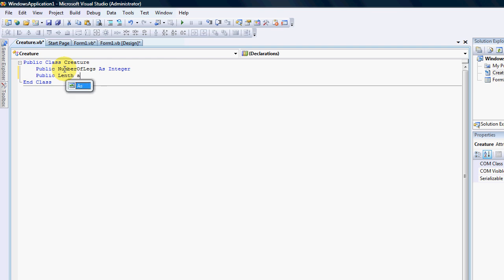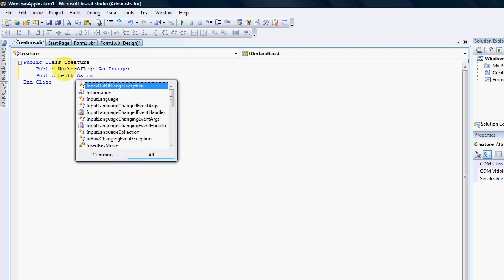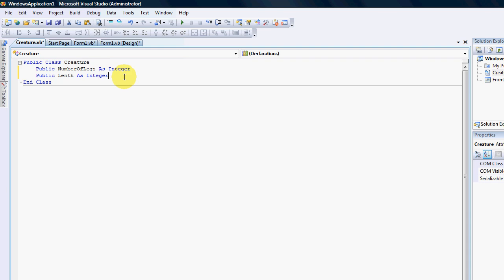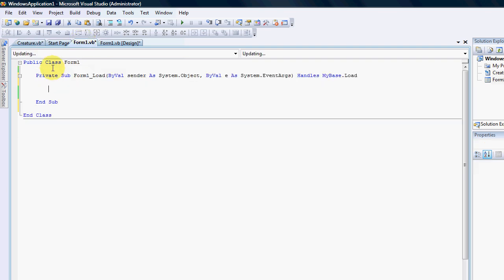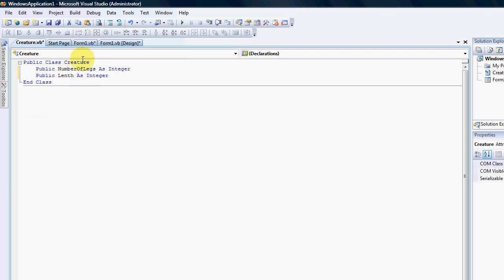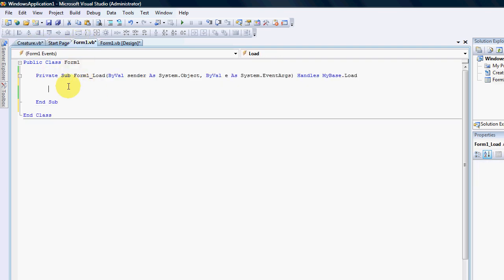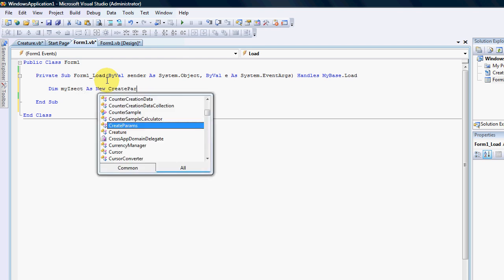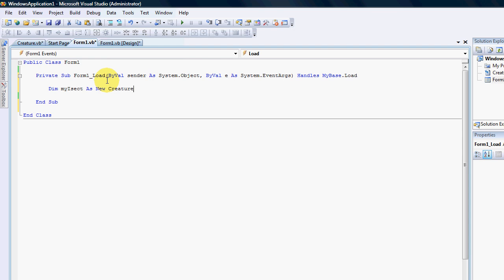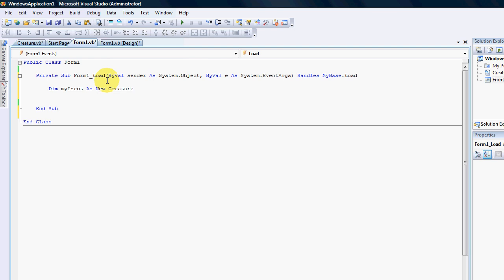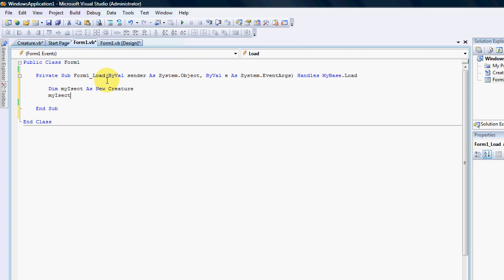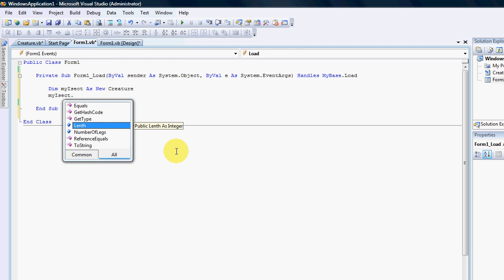And public length as integer. So just by doing this we have literally just recreated the structure. For instance, my insect as a new creature, exactly the same. My insect dot and now you can see the declarations.